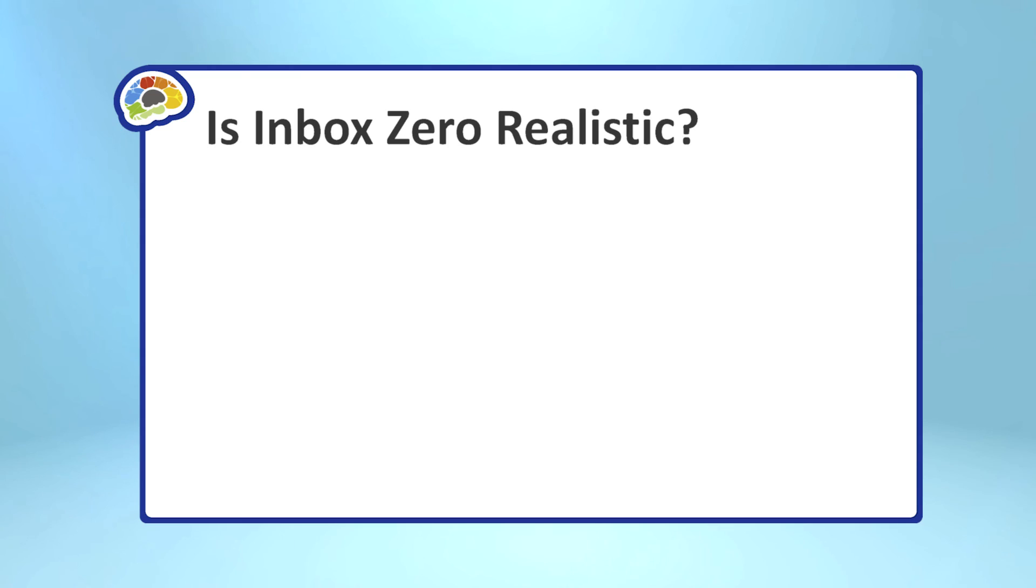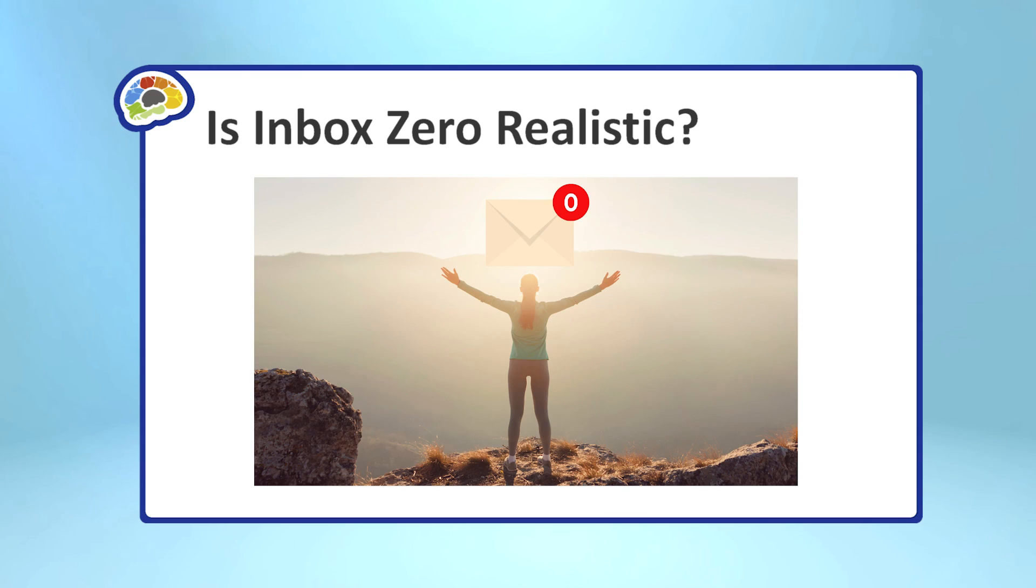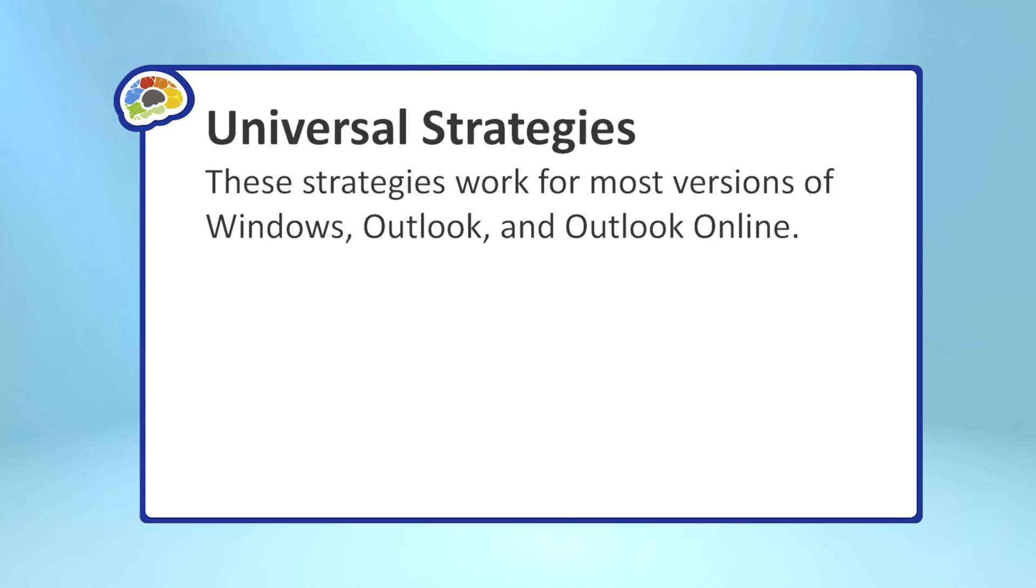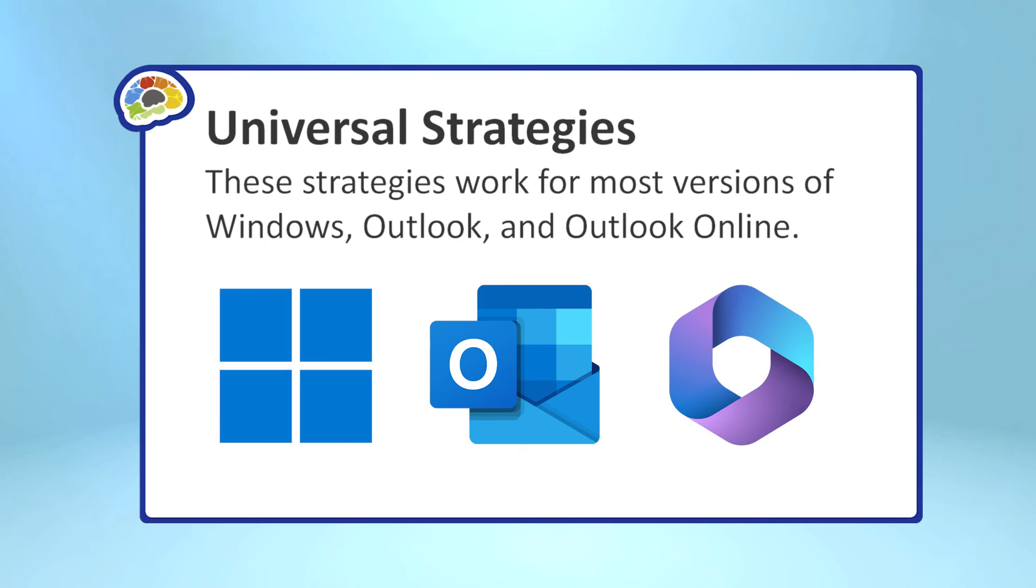Now, a true inbox zero is really difficult to achieve. But the closer you get, the more productive you'll be. In this course, we're going to look at some tools, some techniques, and some strategies to get to inbox zero, specifically using Microsoft Outlook and Office 365. So, let's get started. Great.